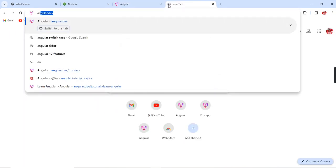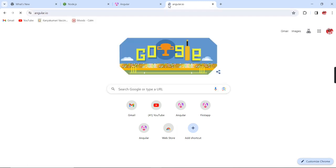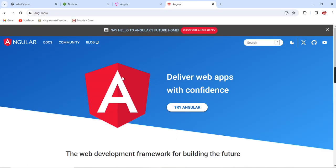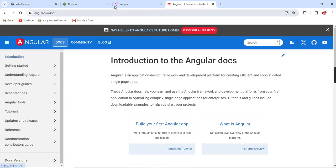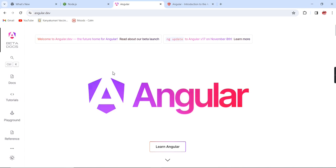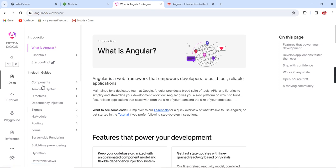The previous one is angular.io. Now they have introduced the new one, it's really interesting. Let me go to this documentation. We can see all the topics one by one: components, templates, directives, dependency injection, and signals.